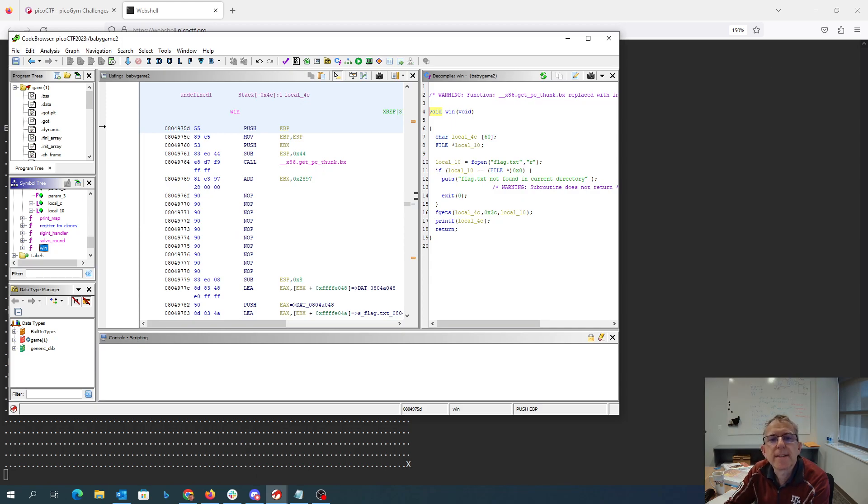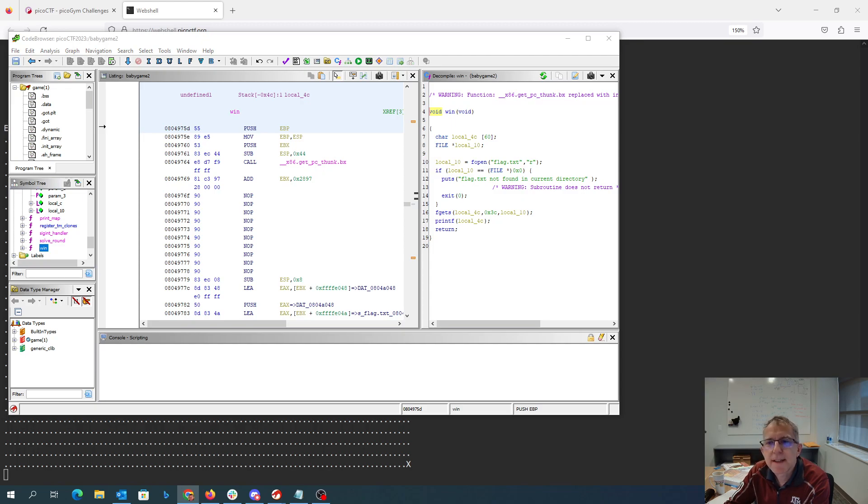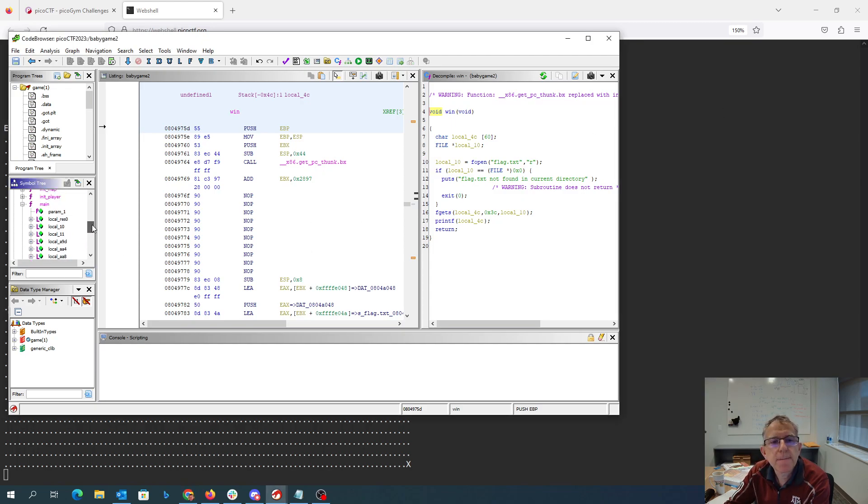So we'll just try to land on that 70. Hex 70 is the letter P, so if we go back and look at move player,